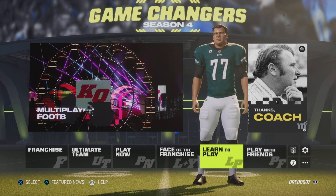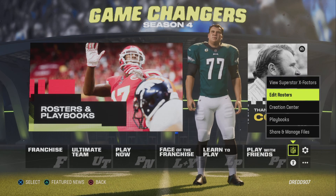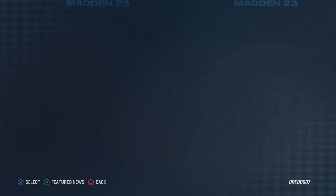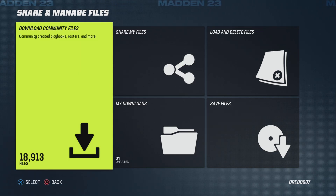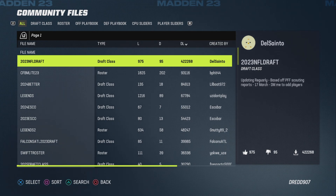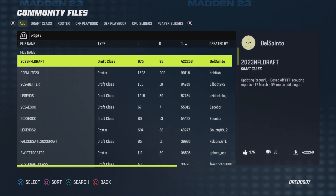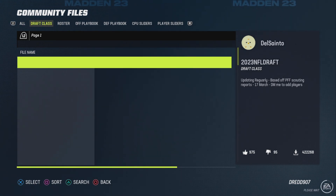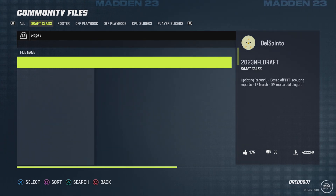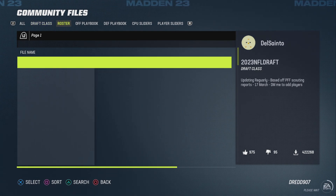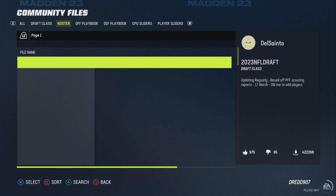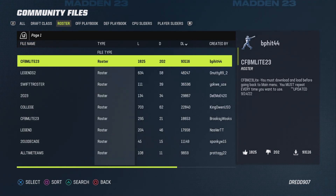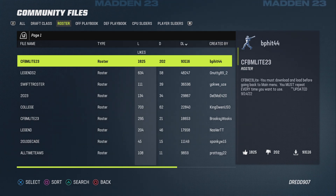How do you do that? It's quite simple — you head over to the Share and Manage Files section and then enter Download Community Files. In the community files, you want to enter the category of Rosters, so you just press R1 until you reach your destination.